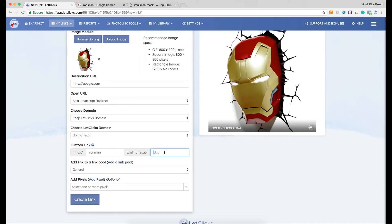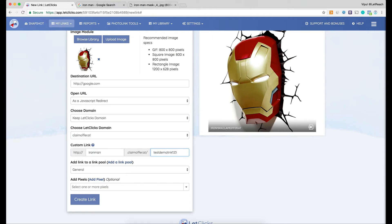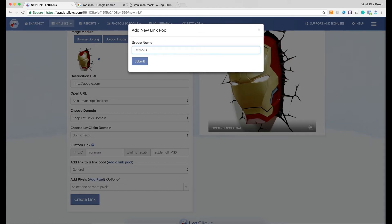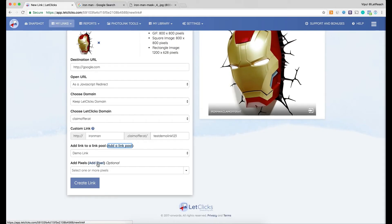The slug is a unique identifier for LetClicks to open a URL, and it must be unique across the entire system. I'll enter 'test-demo-link-123.' Then I have the option to choose a link pool — I can select an existing pool or add a new one right from here. I'll name it 'demo link' and click submit. The link pool has been created and added to this link.